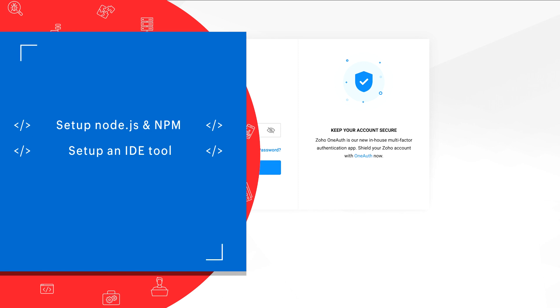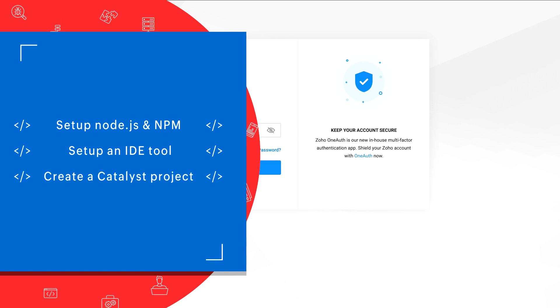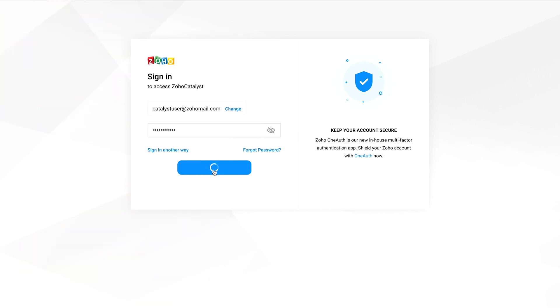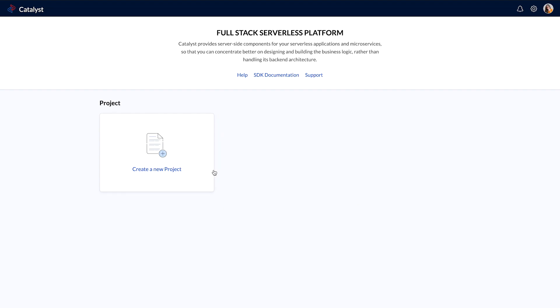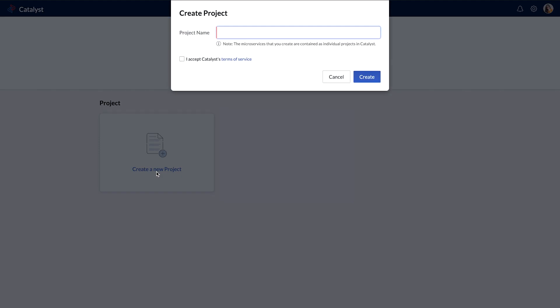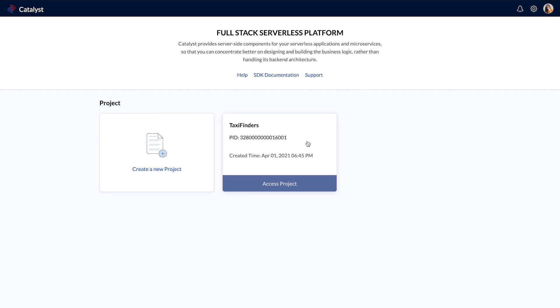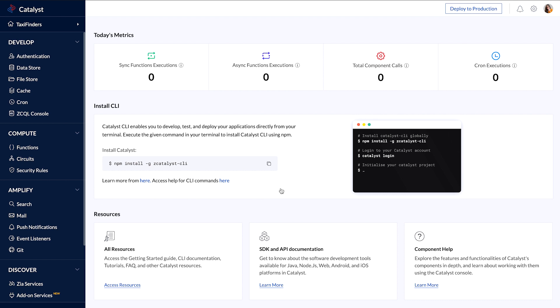The first step in developing a Catalyst application is to create a Catalyst project for it. You need to log into the Catalyst console and click 'Create a new project,' enter the project's name in the pop-up window, read and accept Catalyst terms of service, and click 'Create.' Then click on 'Access project' to open the project.